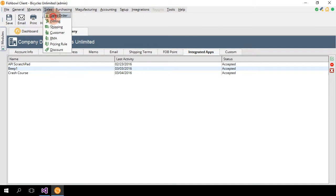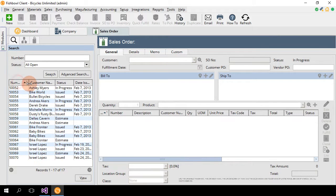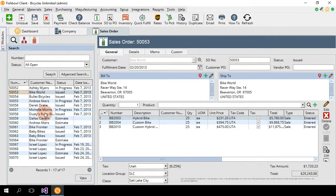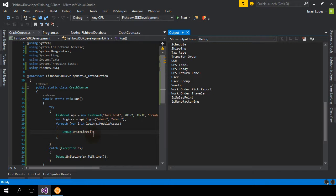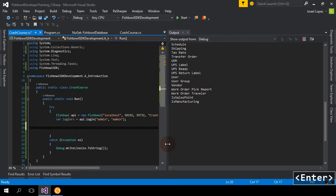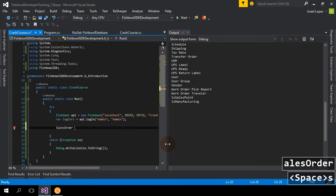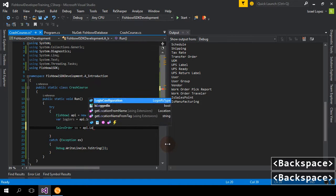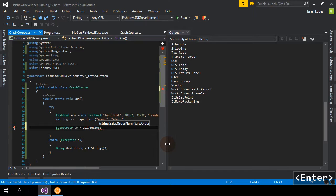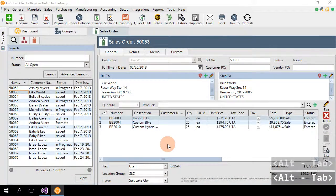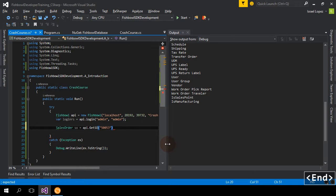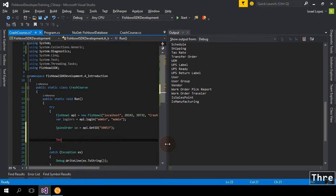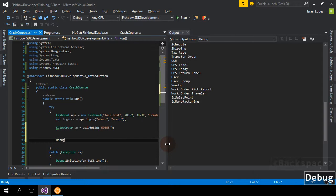And then if we wanted to, let me load a sales order. Let me find a sales order number reference real quick. Let's take a look at ByteWorld, 50053. Perfect. We'll do a, instead of a login to see if we have module access, because we're logging in as admin, we're going to load a sales order. So we're going to do API, getSO, 50053.